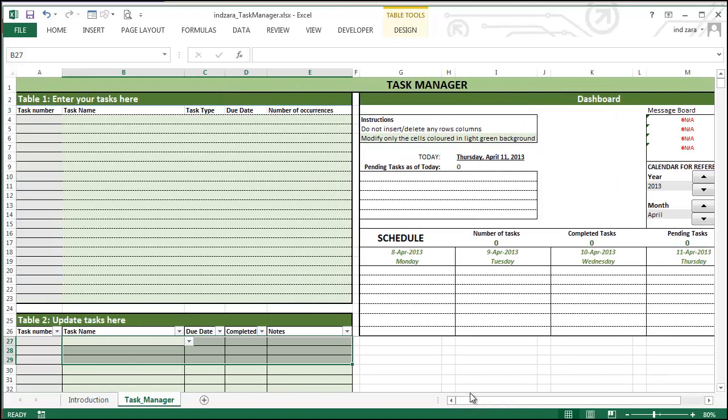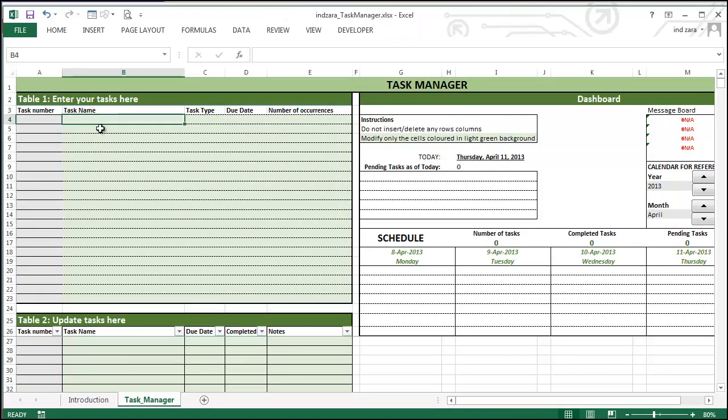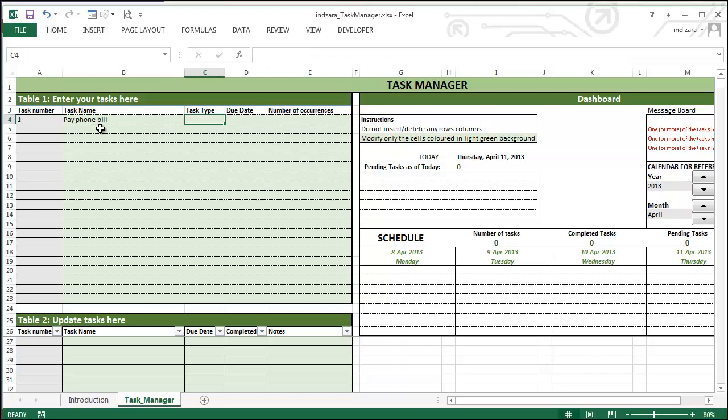Now let's start by entering the tasks. So let's start with pay my phone bill. What type of task is it? You have several choices. You can choose a one-time task, which means it only happens once.